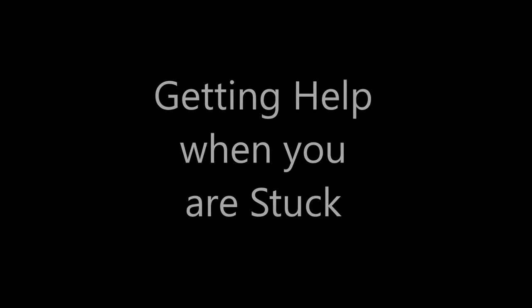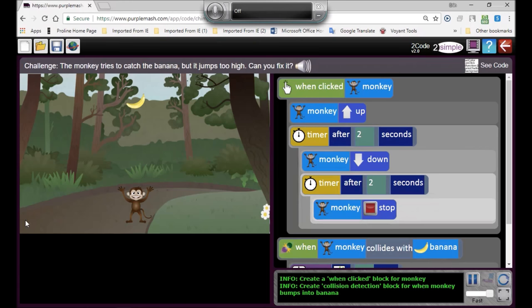Okay, so if you look very carefully at what we've got here, how to get help when you're stuck. Very often when you're stuck in Purple Mash, you don't know what to do, and I'm going to show you exactly what you need to do.